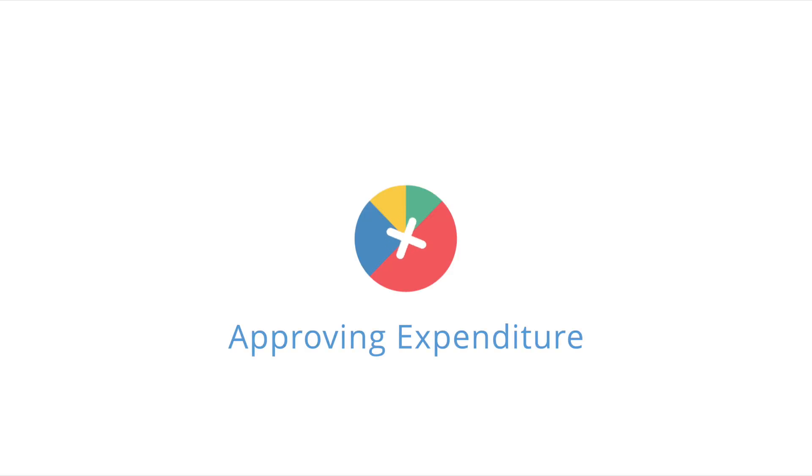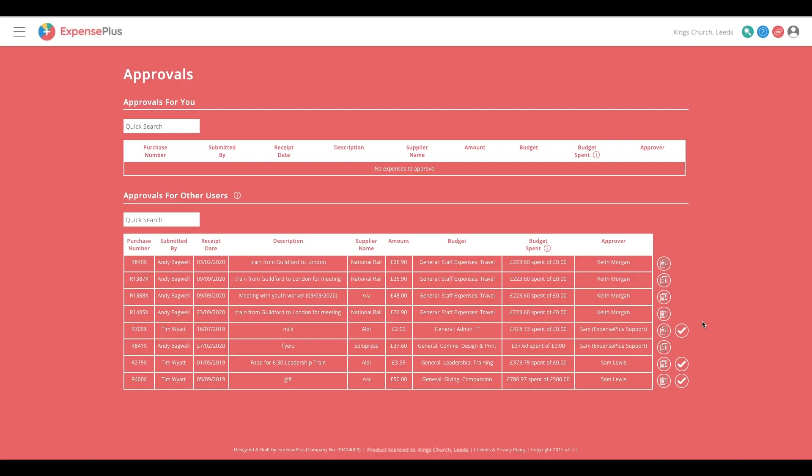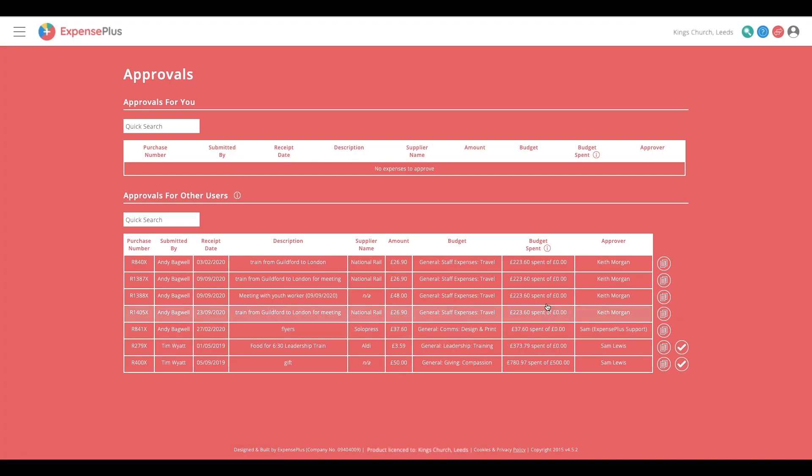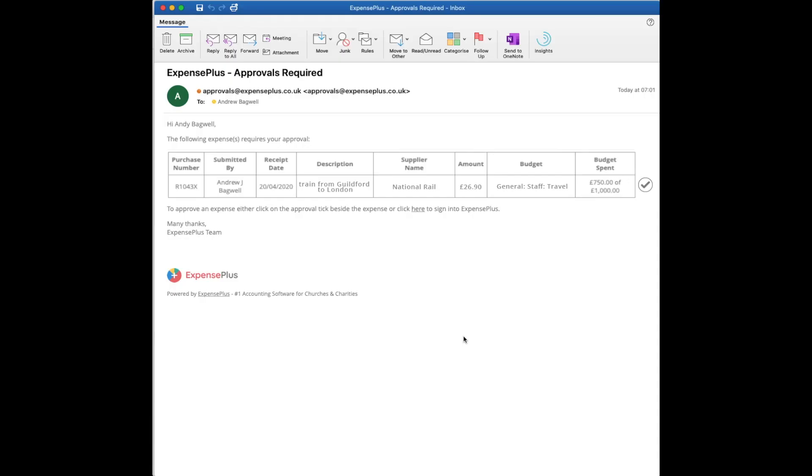If you have delegated budget authority, ExpensePlus will notify and empower individual budget holders to approve expenditure and keep track of their responsibilities in real time. Following a purchase submission, ExpensePlus will email the budget holder to request approval on the following day.